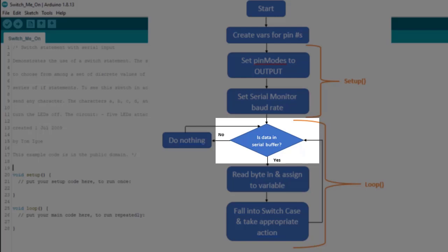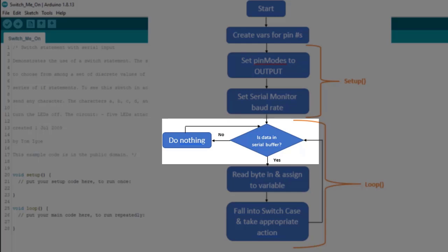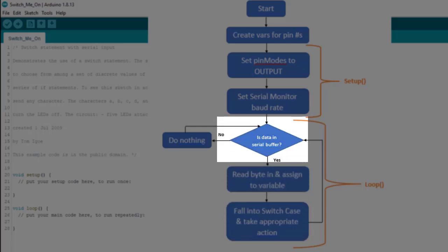The first thing we need to do is check to see if there's anything in the serial buffer. We use serial.available to do that. If not, we just kind of keep coming back to check, like a thousand times a second or something like that. Then, when we finally find something in the serial buffer, we read it with serial.read and assign it to a variable. Then we fall into the switch case and do something based on the user input, like turn on a certain LED, or maybe turn them all on or all off. After that, we jump back up and wait for the next character to enter the serial buffer.